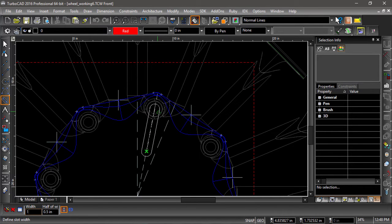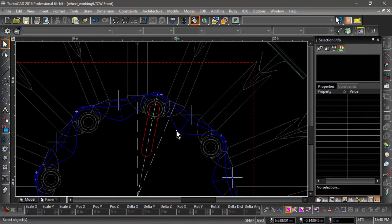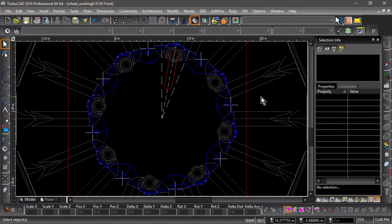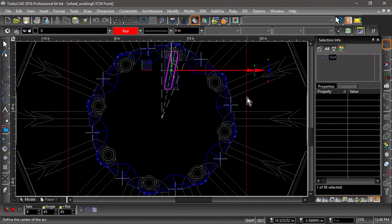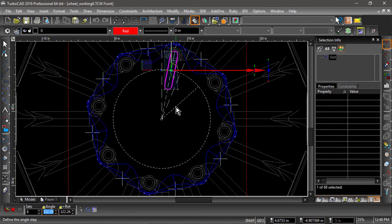Next, create eight copies of the slot using the radial copy tool at a 45 degree angle. Now choose the imprint tool and select the top face of the part.